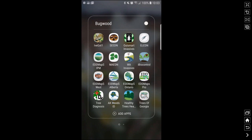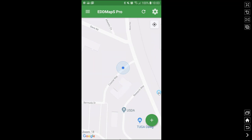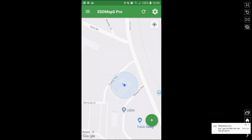When you download it, you are going to want to use your existing login that you have with EDMAPS. If you don't have one, you can register in the app itself. EDMAPS Pro is designed for professionals. We have several other apps that are more geared towards citizen scientists and more casual observers. Some of the different things you can do: you can view records offline, download data sets, record data and save it to your phone, and you can revisit records.